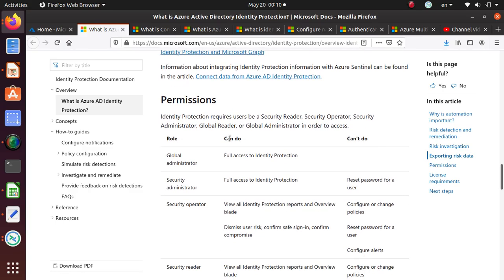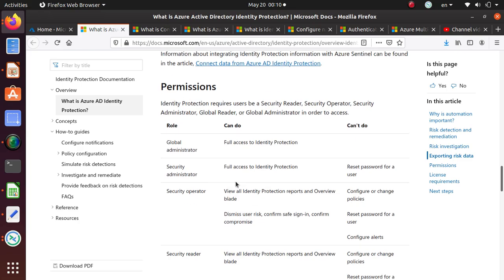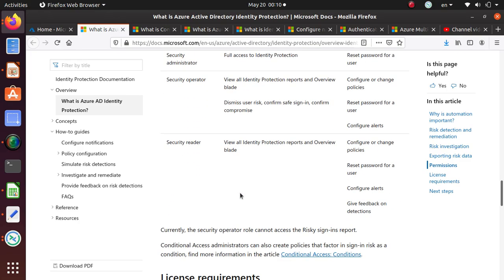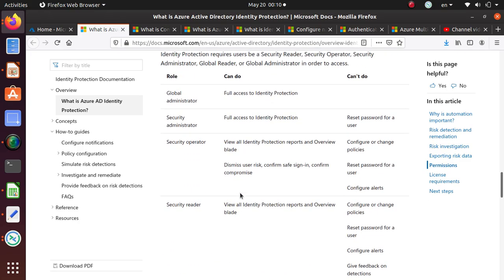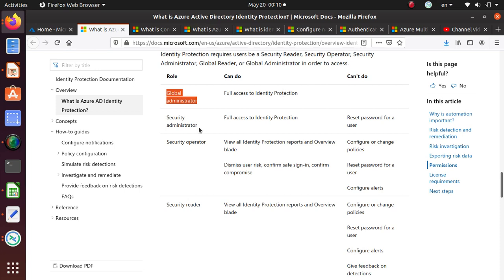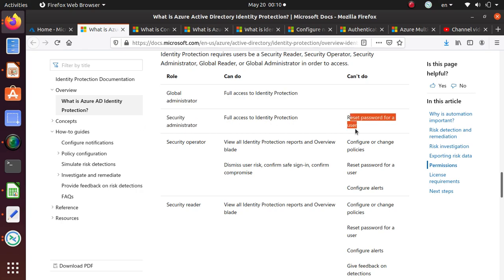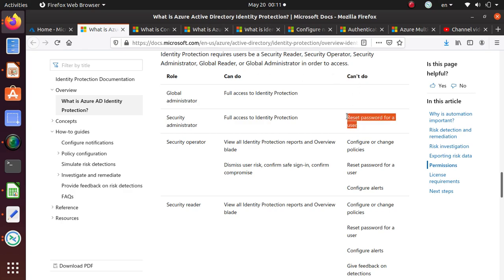Permissions. Who are the people who can really investigate this risk associated with Identity Protection? If you're a global administrator, you have full access to Identity Protection. If you're a security administrator, you also have access to Identity Protection but you won't be able to reset the password for a user. You cannot reset password for a user.